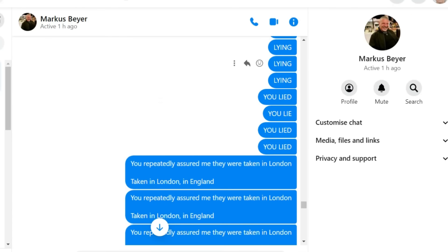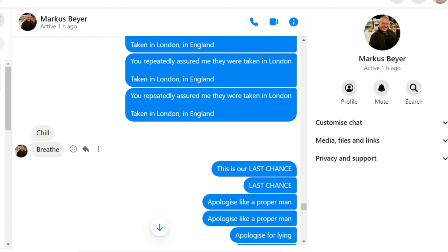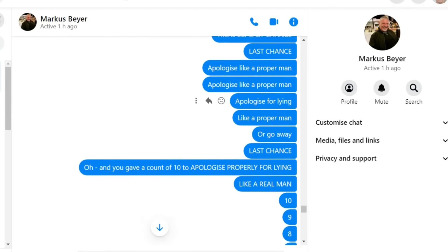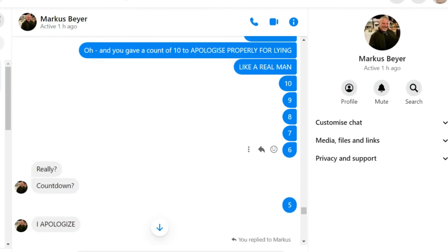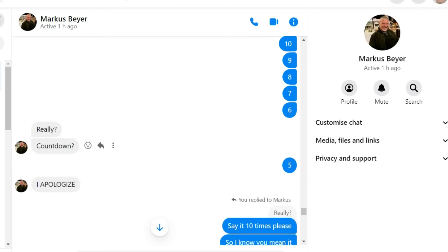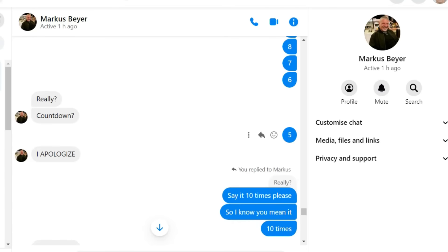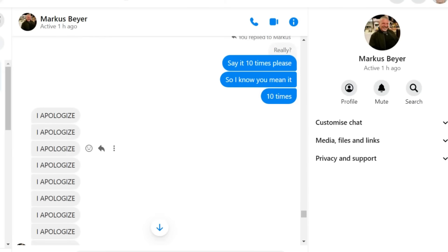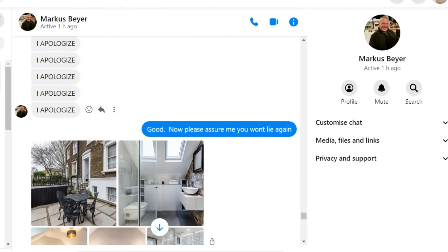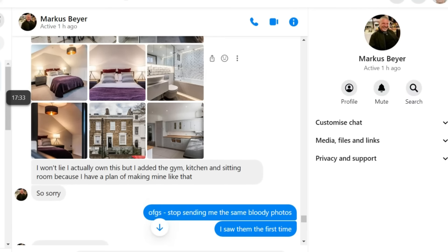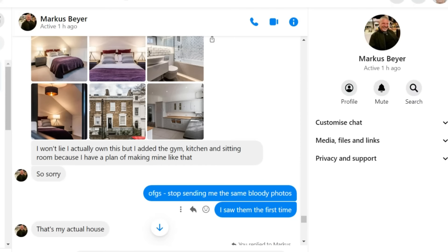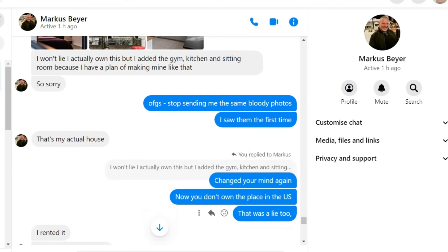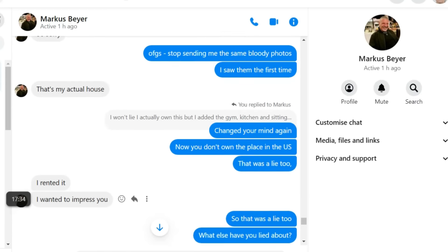I apologise for confusing you. For lying, said Denise. You lied. You repeatedly assured me they were taken in London. Chill. Breathe. This is your last chance. Apologise like a proper man or go away. And you have a count of ten to apologise properly for lying. Like a real man. She got to five. I apologise, he said in uppercase letters.